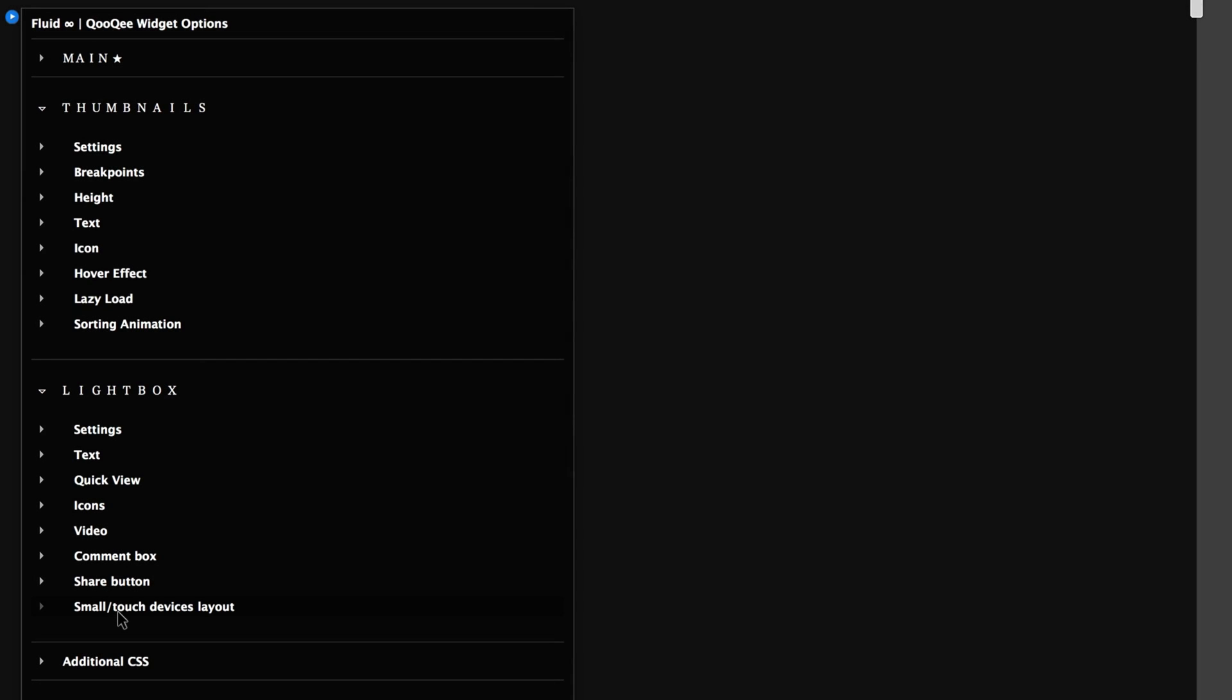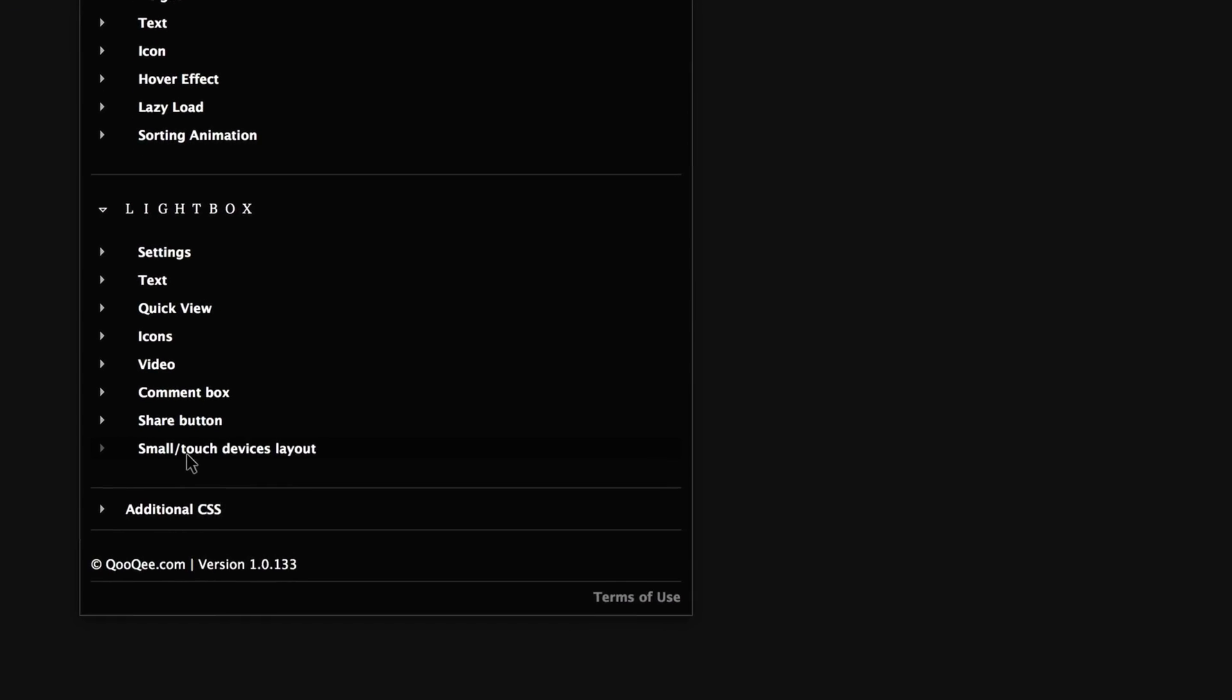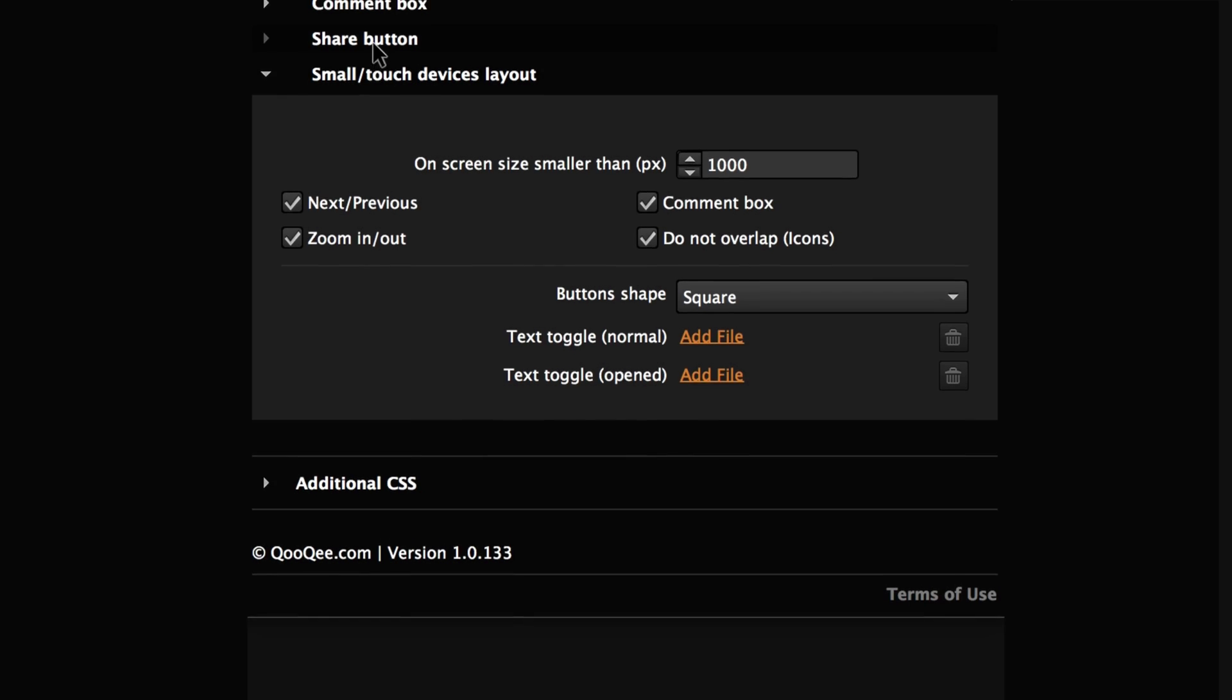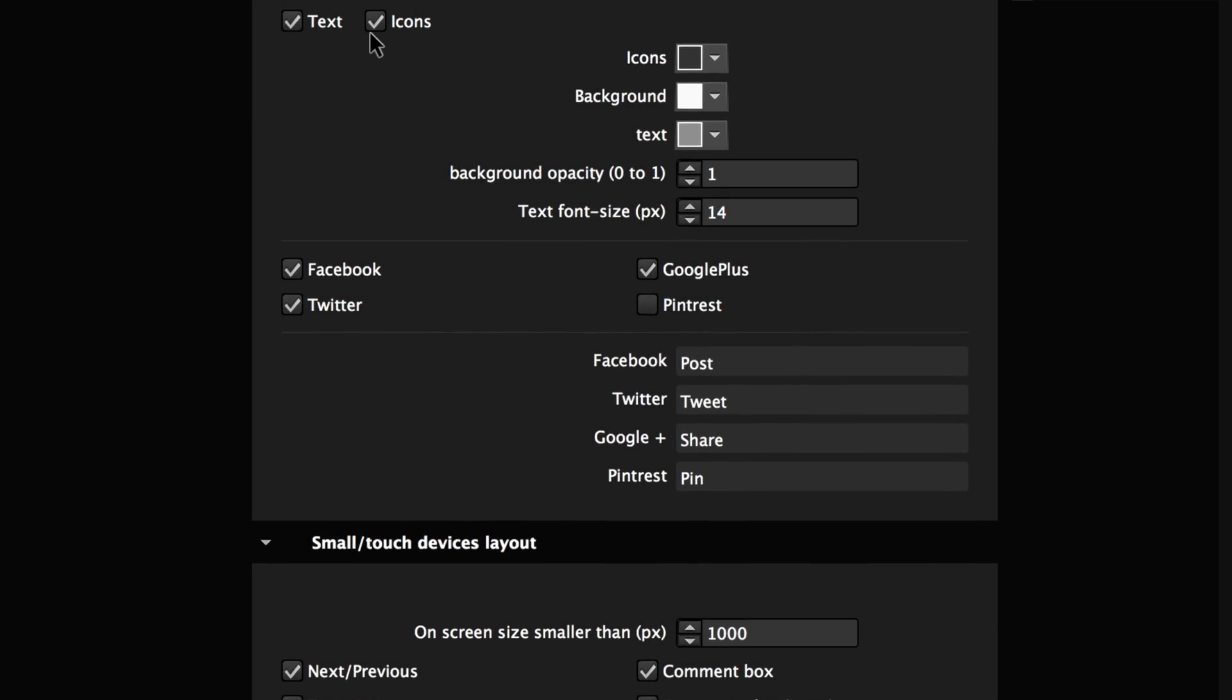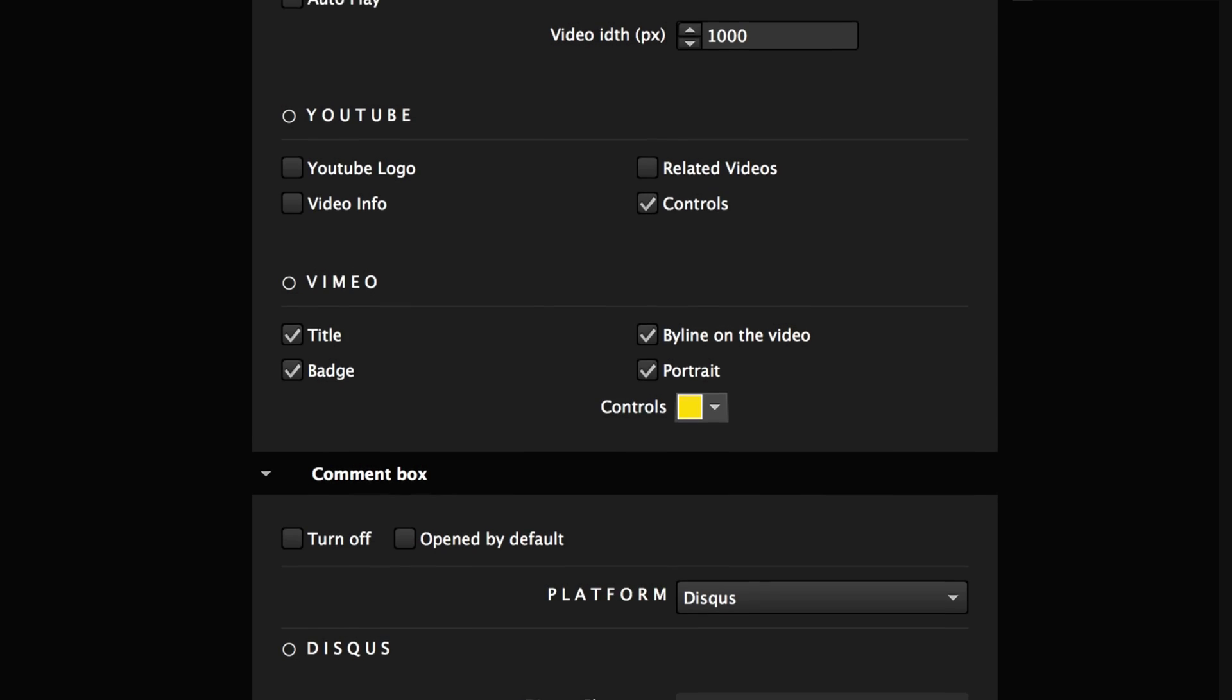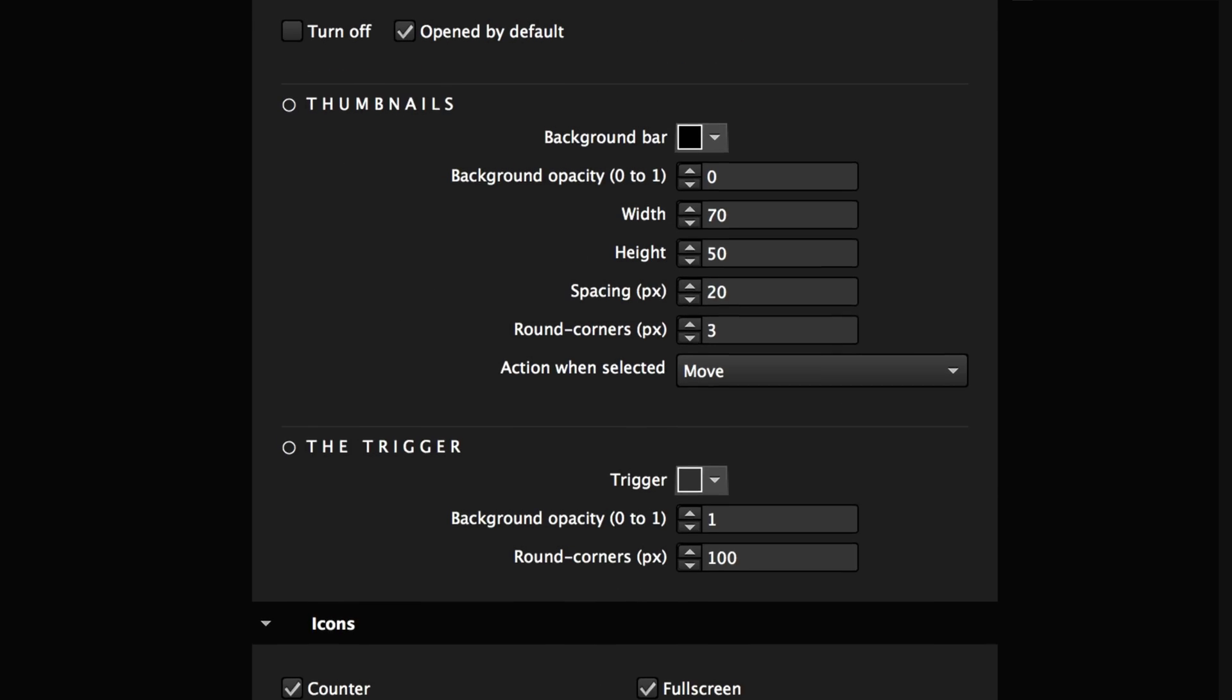We thought of every single detail so you can style and modify your gallery to a very large extent but despite all these options Infinity is absolutely plug and play and very easy to use.